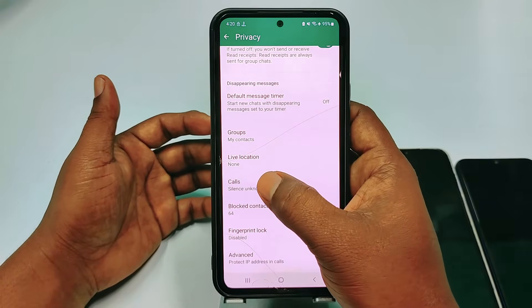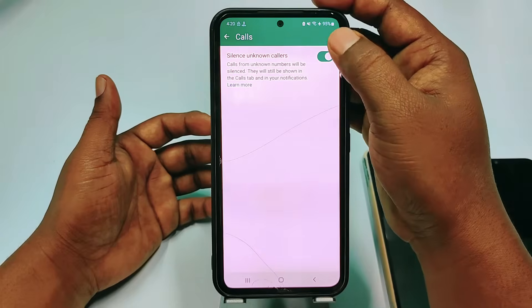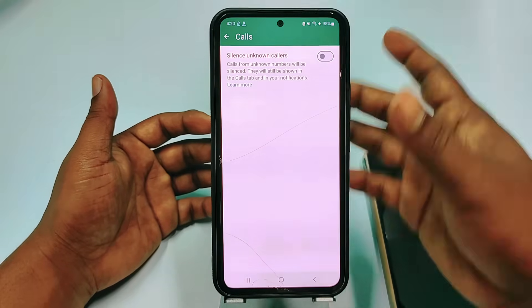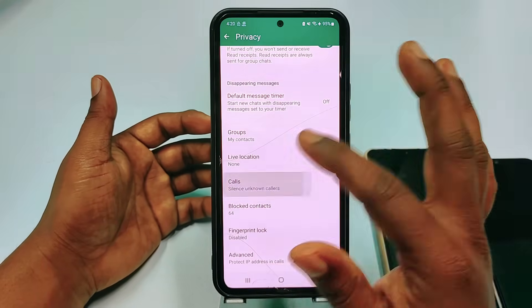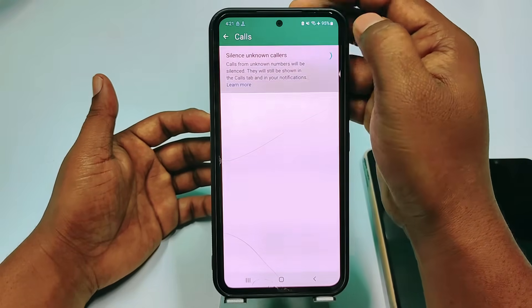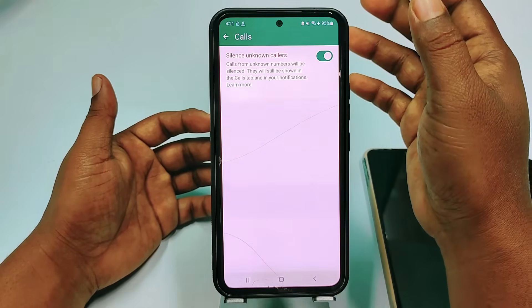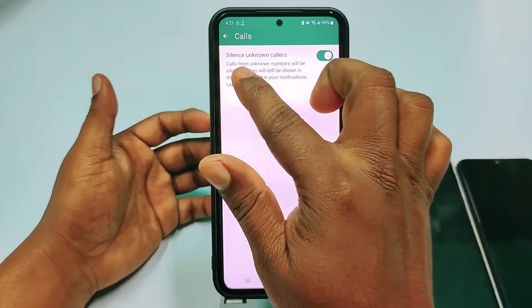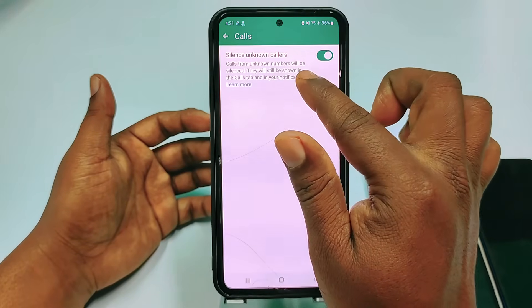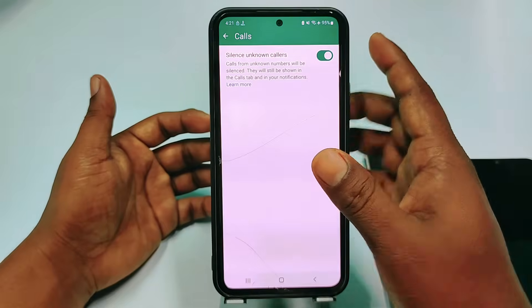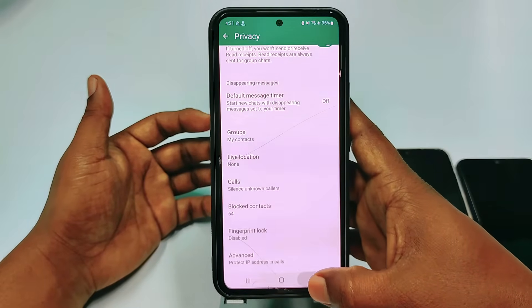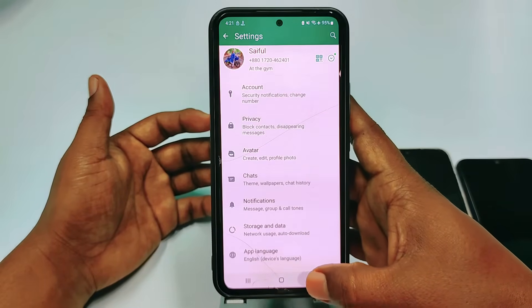After that, click on the Calls option. Turn it on, and you will see the message: 'Calls from unknown numbers will be silenced — they will still be shown in the call log and your notifications.' Once you do that, you're done.